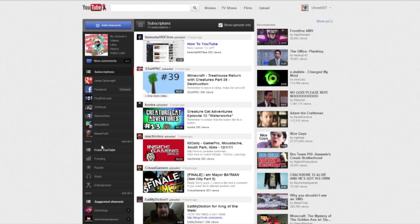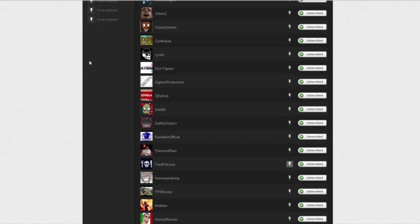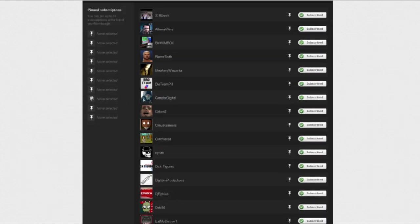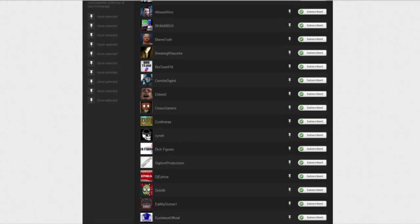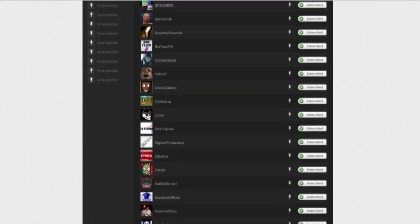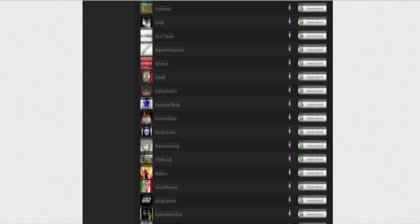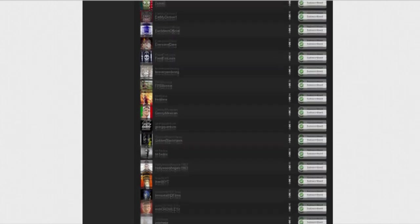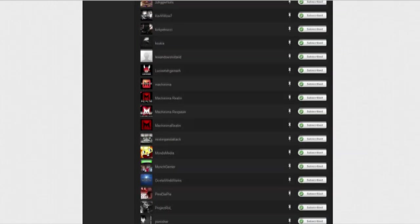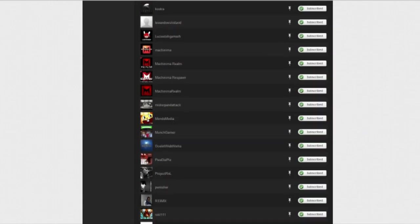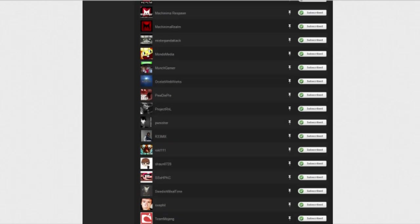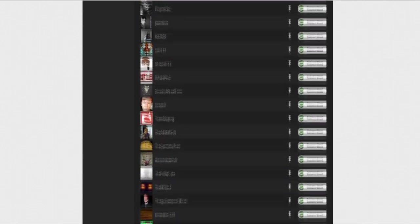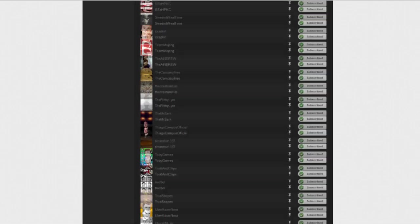So what I want you to do is you need to go in here and click see all and this takes you to pretty much all of your subscriptions. I don't know why Food for Louis is actually pinned. Whatever. So basically it shows you your subscription list that you've got and the people that you subscribe to. And what you can do is basically sort out your own sub box and that's what this pinning system is.